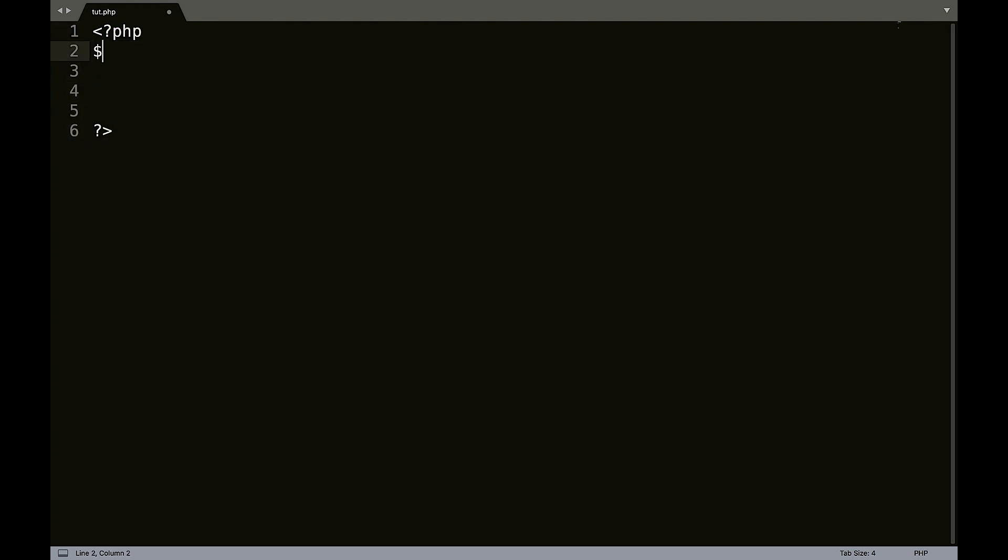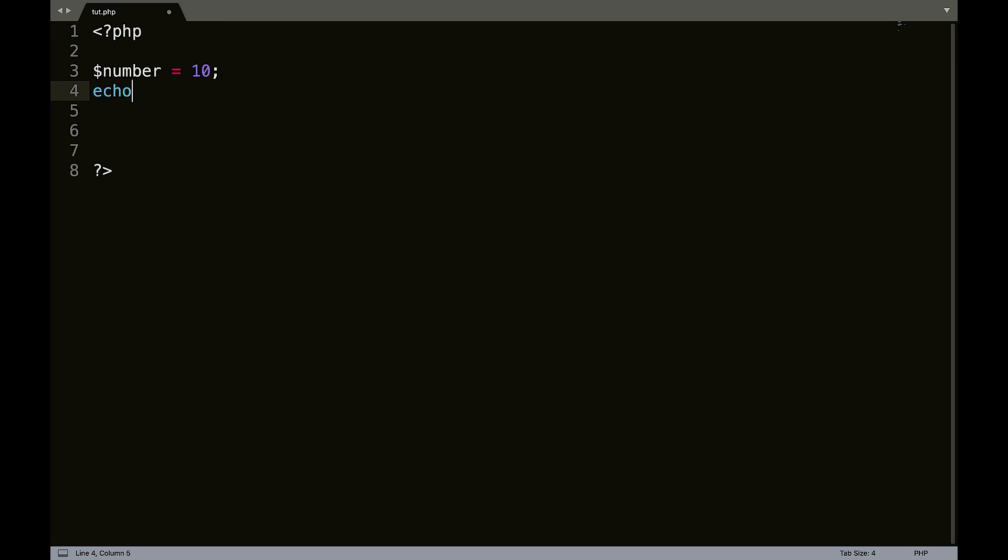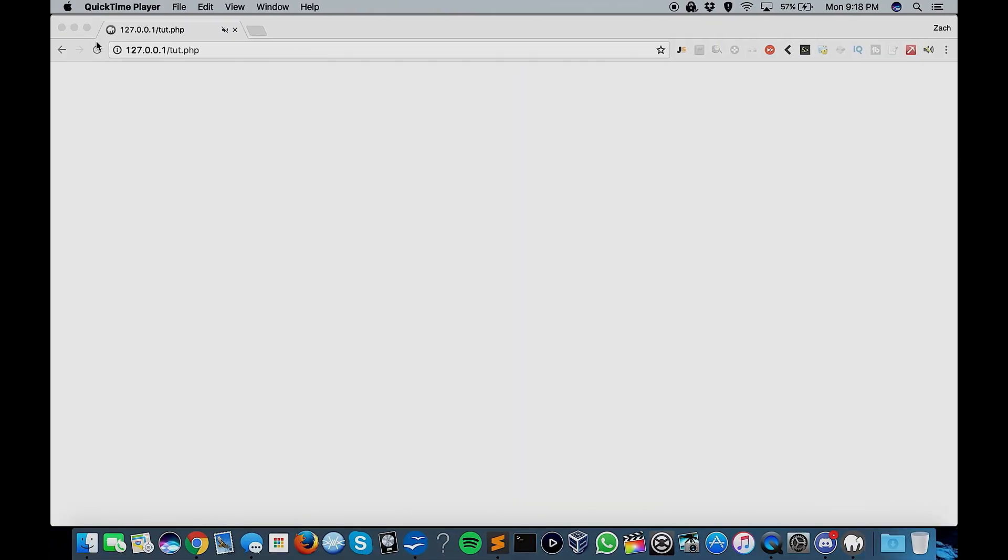So we're going to create number equals 10. And what we're going to do, let's say we're coding and if we echo number, we're going to get 10, of course.